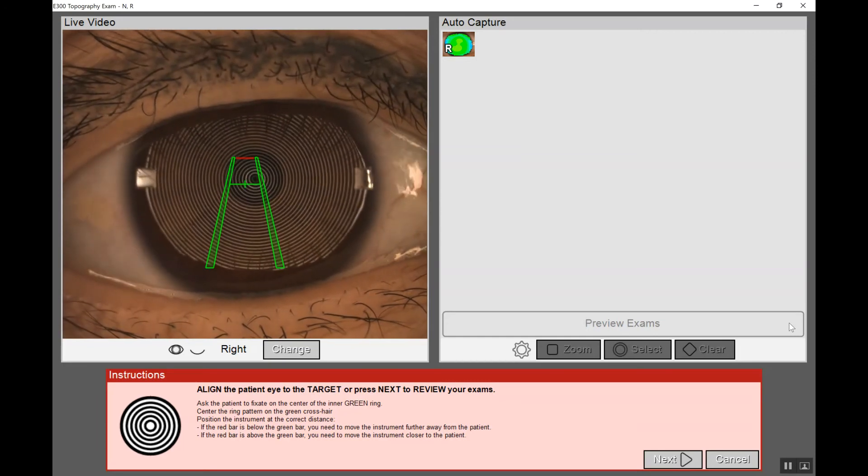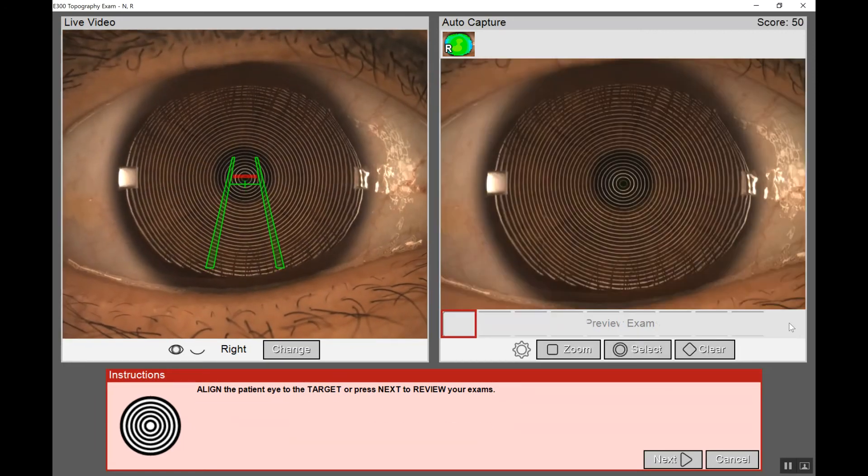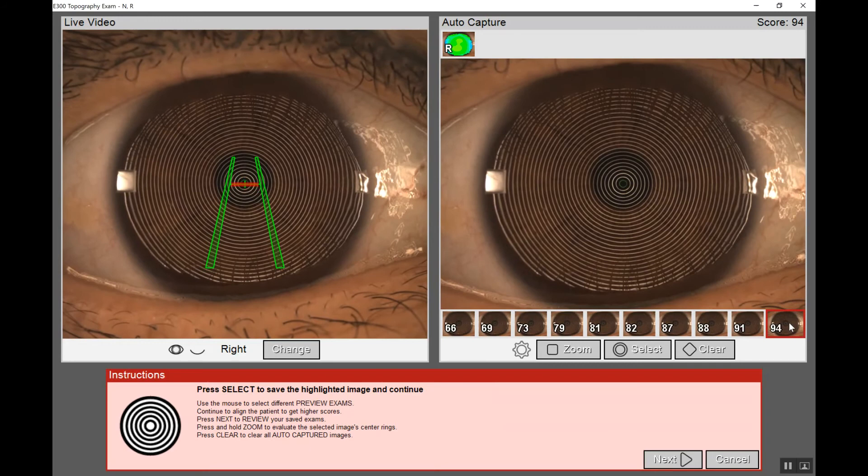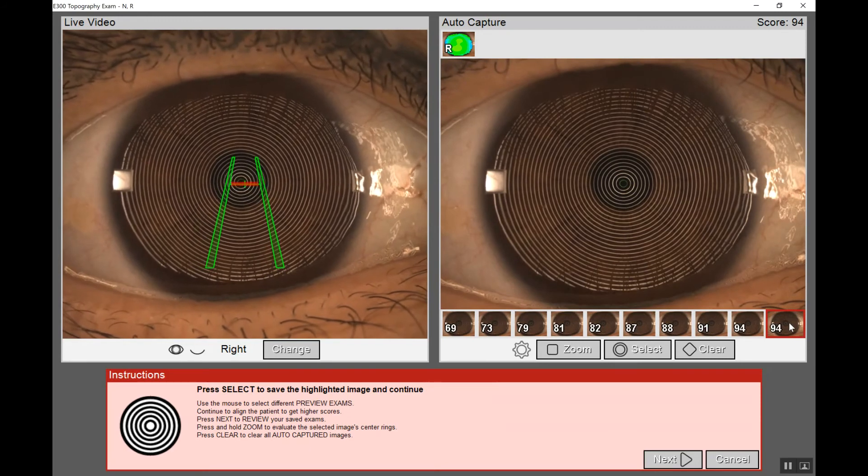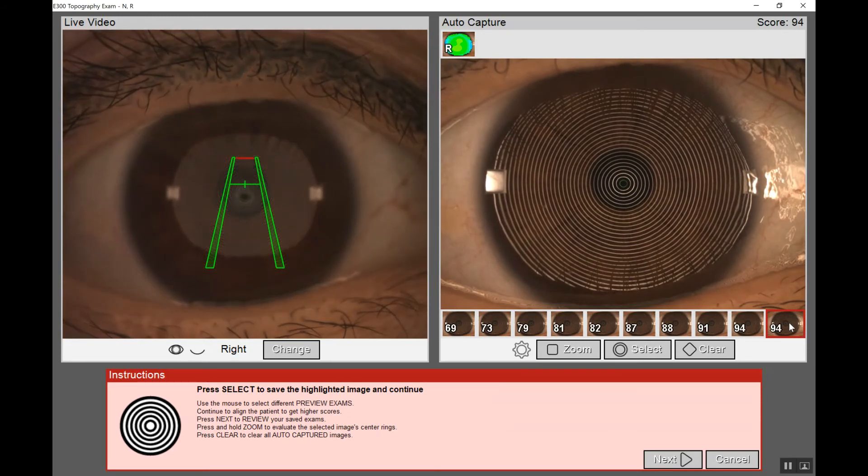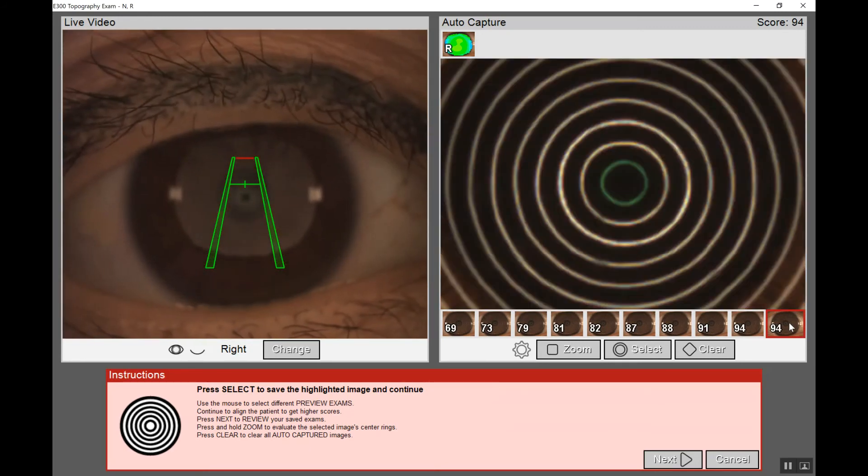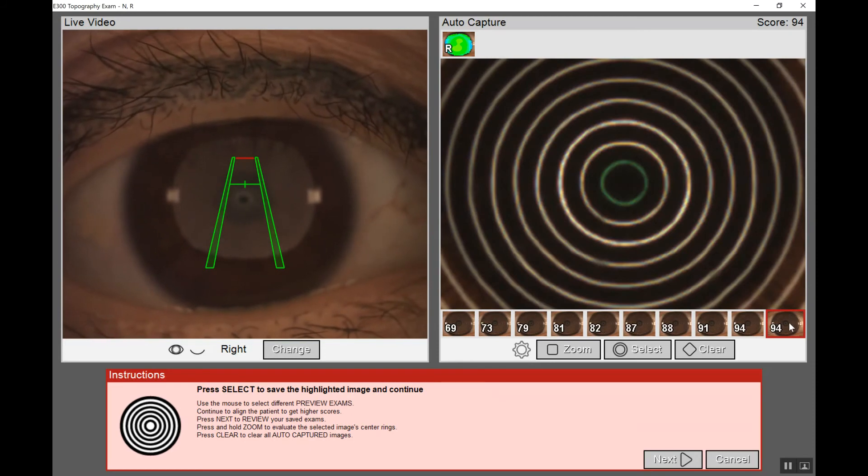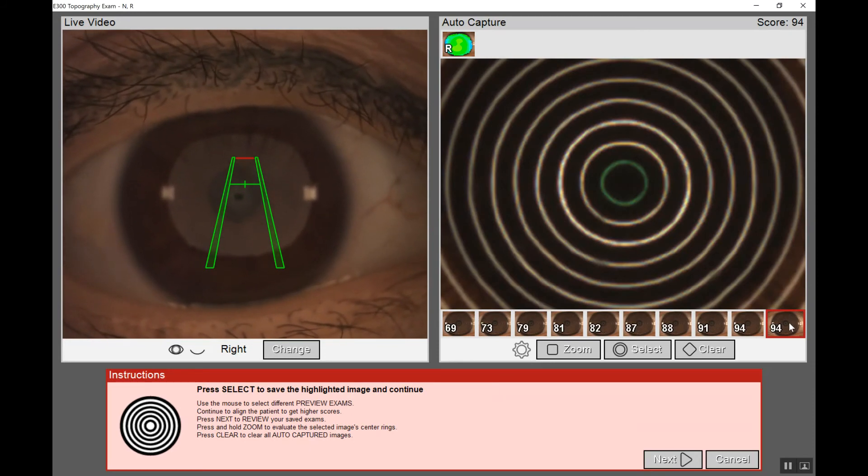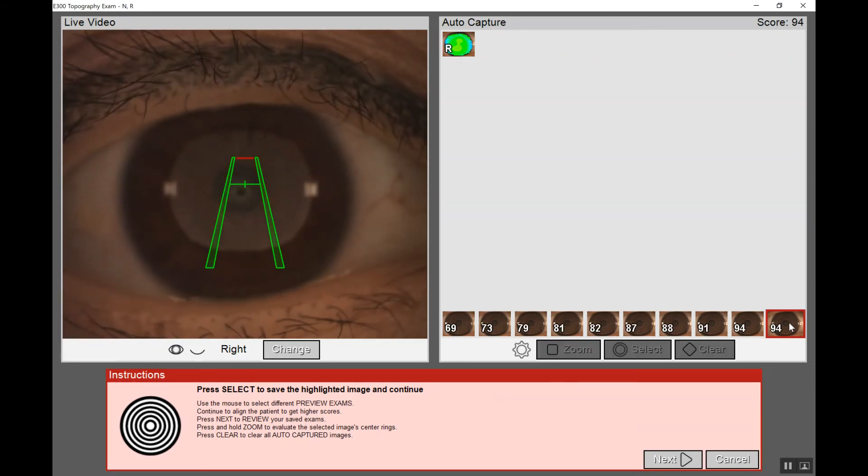Let's take one more. We'll ask the patient to open up wide. We'll try to center to get a 90% or better, which we've done. Again, we'll zoom in, ensure the rings look parallel and even. If so, then we'll click select.